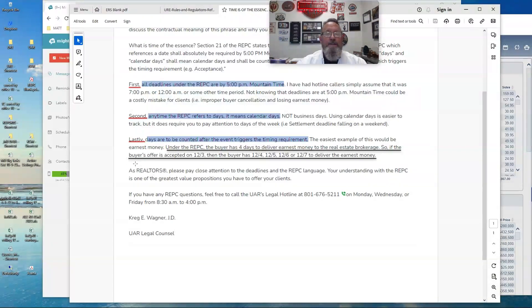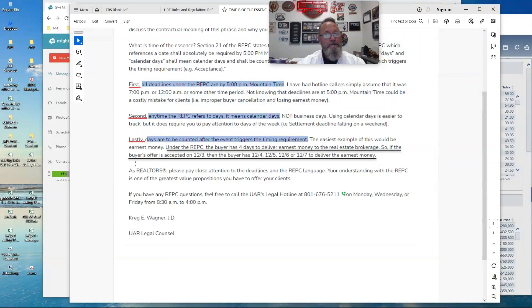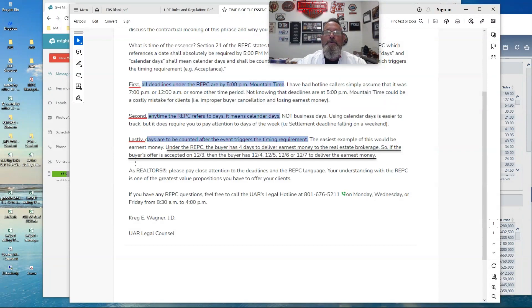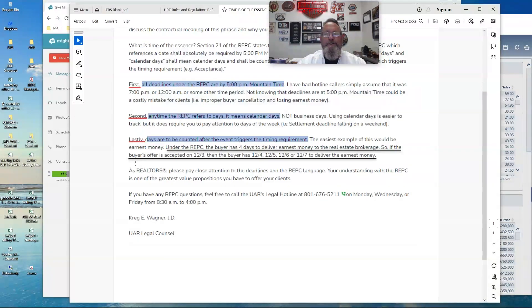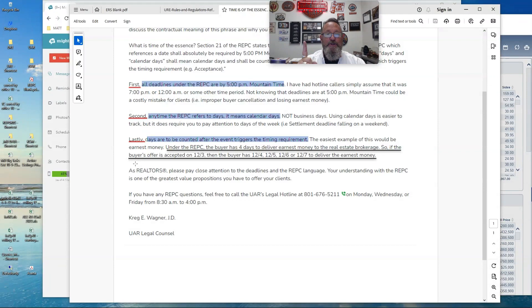Okay. So using this simple example under the REPSI in regards to earnest money under the REPSI, the buyer has four days, calendar days to deliver earnest money to the real estate brokerage. So if the buyer's offer is accepted on December 3rd, that's the day that the event was triggered.